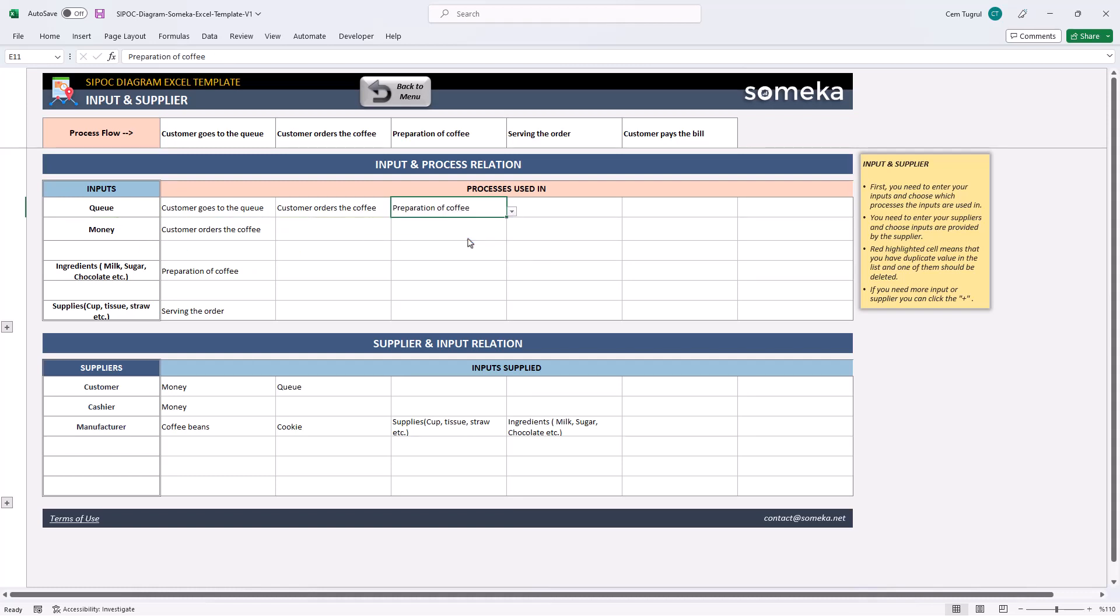And you can check the process flow table located on the upper part. Then, write down your suppliers and choose the inputs provided by each supplier from the drop-down list.